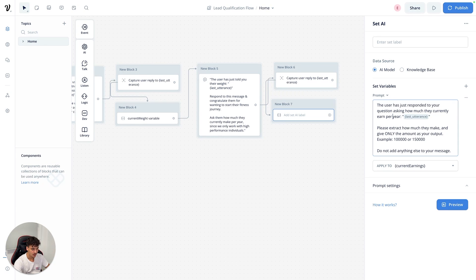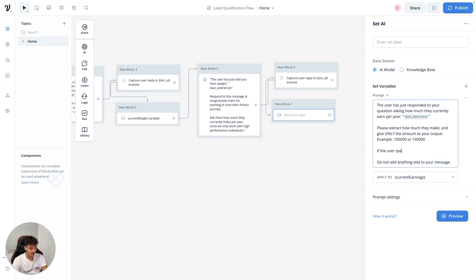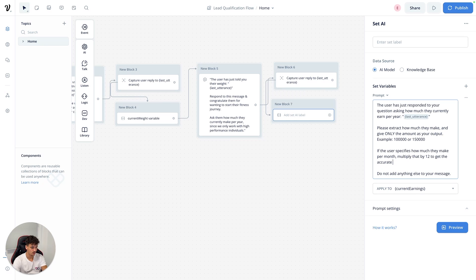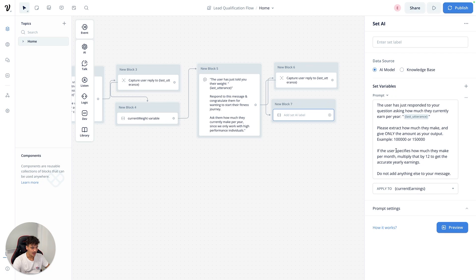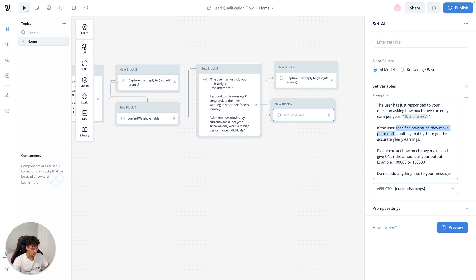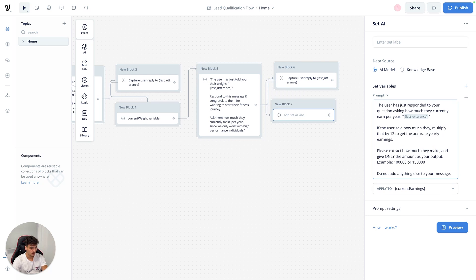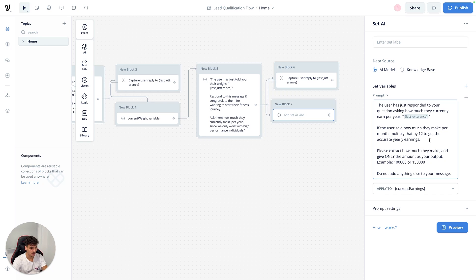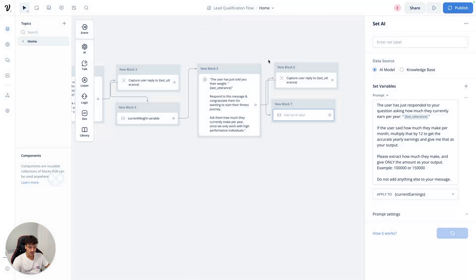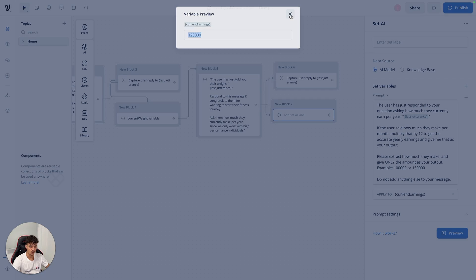Testing 'I make 10k a month' should give us back 120,000 but it only gave 10k. We refine the prompt to add: if the user specifies how much they make per month, multiply that by 12 to get the accurate yearly earnings and give that as your output. Testing again with 'I make 10k a month' — now it correctly returns 120,000. The prompt refinement worked.